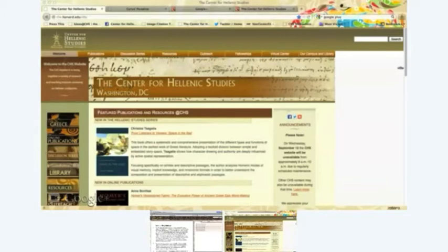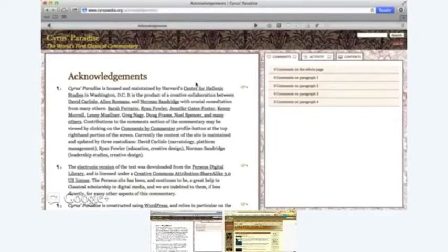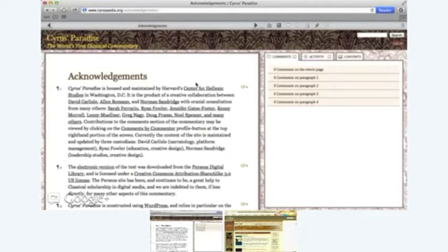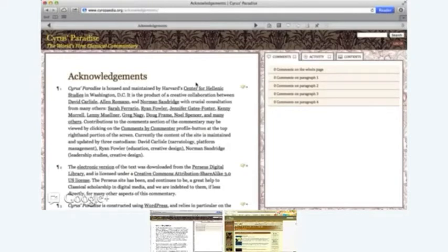Sure. So the project is called Cyrus's Paradise and it's an online what we're calling a communitary for Xenophon's Cyropaedia. So I'll tell you a little bit about the text and then a bit about what we mean by communitary. The text is this sort of pseudo-novel, a bit like a novel, a bit like a philosophical discourse about the education of Cyrus and especially about how he came to become a ruler of the Persian Empire and found the Persian Empire.